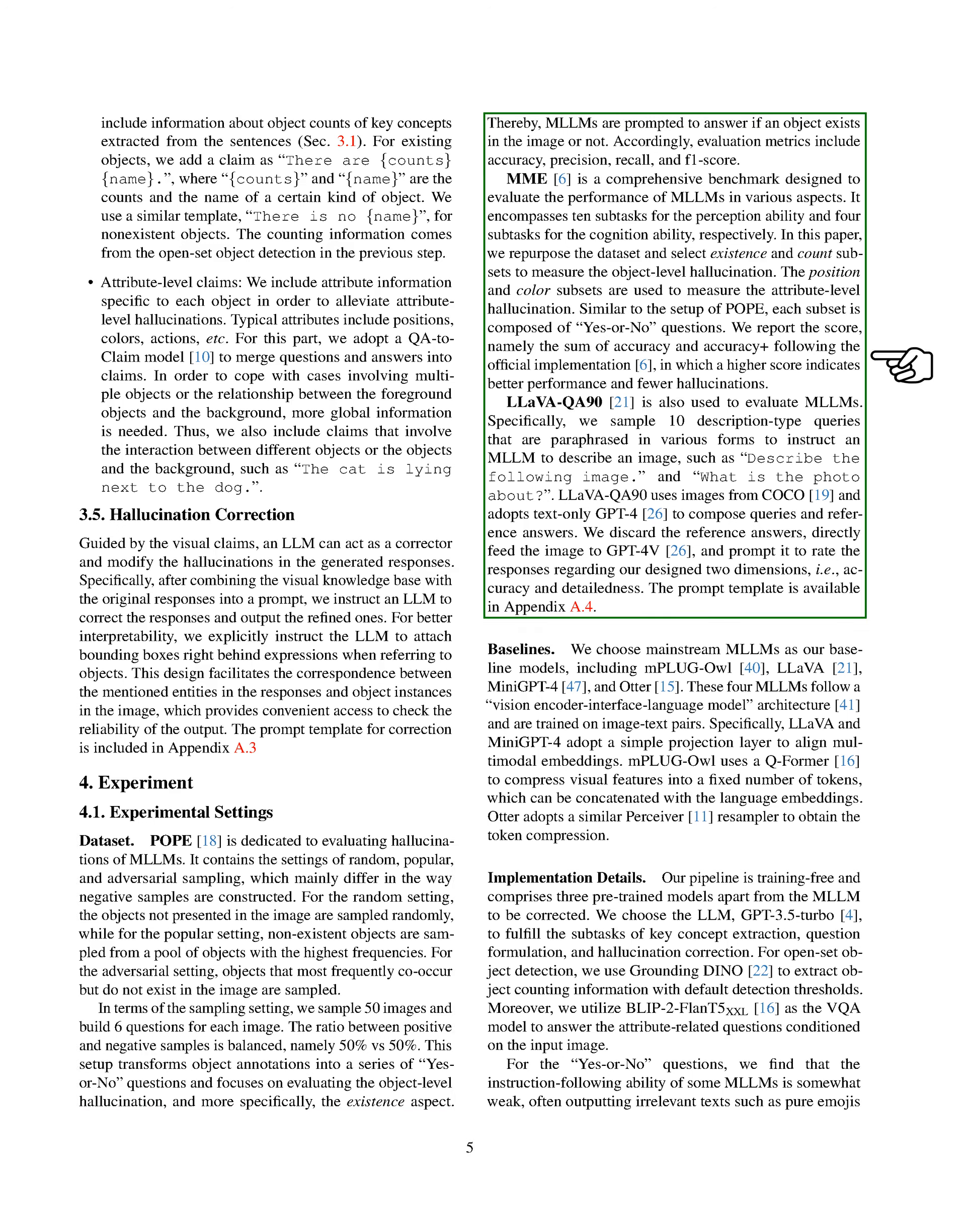We also use the ME benchmark to evaluate the performance of multimodal language models in various aspects. It includes 10 subtasks for the perception ability and 4 subtasks for the cognition ability. In this paper, we repurpose the dataset and select existence and count subsets to measure the object-level hallucination. The position and color subsets are used to measure the attribute-level hallucination. LLAVAQA90 is also used to evaluate multimodal language models. Specifically, we sample 10 description-type queries that are paraphrased in various forms to instruct a model to describe an image, such as 'describe the following image' and 'what is the photo about?'